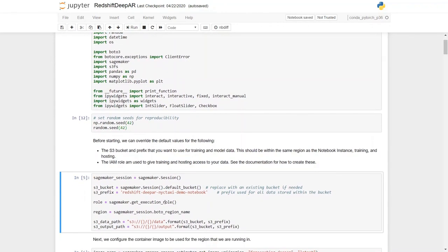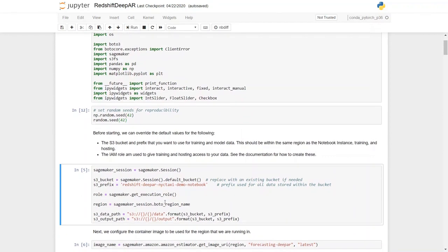In this particular cell I have overwritten some of the default behavior such as S3 bucket and S3 prefixes I'm going to use for Redshift to write onto.